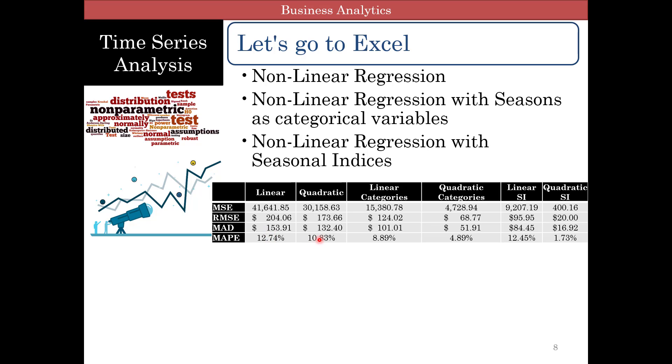And obviously the quadratic is doing better. Now if you're going to use your seasons as categories, linear model gives 8.89 whereas quadratic gives 4.89. And then the optimized seasonal indices, this comes to about 12.45 whereas here it comes to about 1.73. So obviously here quadratic works much much better than just a basic linear model.